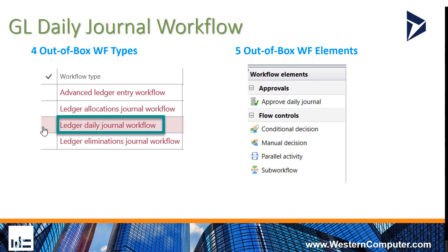There are also five out-of-box workflow elements. These elements are what you use to design your workflow. They are approved Daily Journal with flow controls of conditional decisions, manual decisions, parallel activities, and sub workflows.